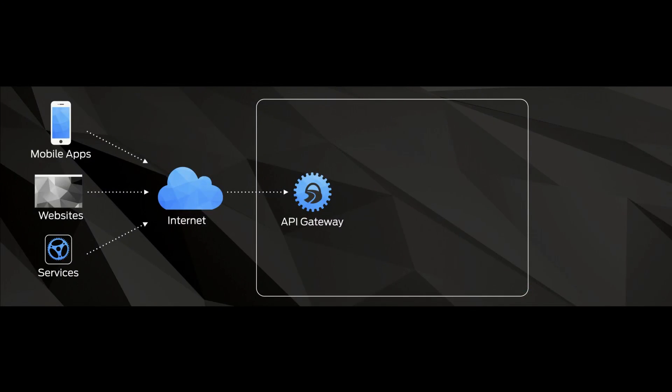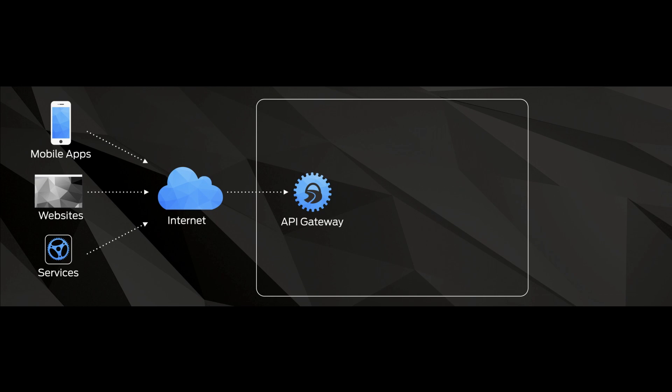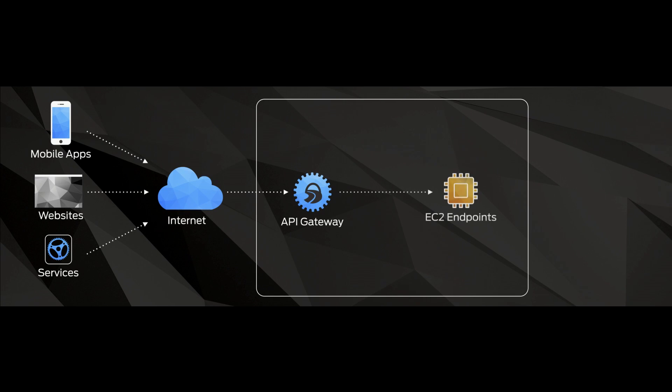And this is the architecture that you're really aiming to build up, where you have your front-end applications, mobile applications, websites. You have other back-end applications, services that are either coming from third parties or you own yourself, connecting directly to the API gateway. And that API gateway is receiving and managing all the requests for the API.